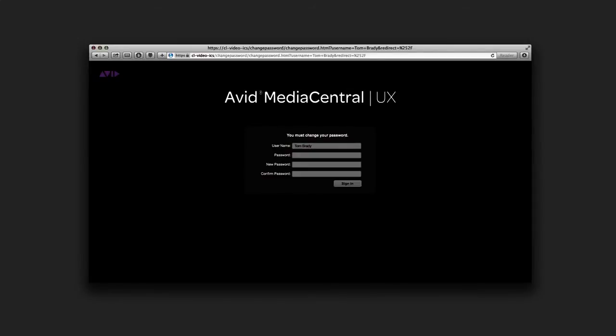The first time that you sign in to MediaCentral UX, you might be required to change your password if this hasn't already been done for you by your administrator.